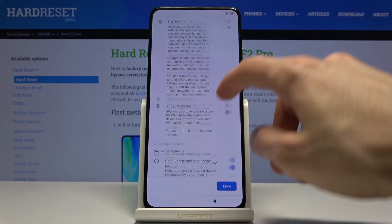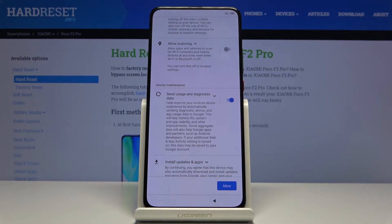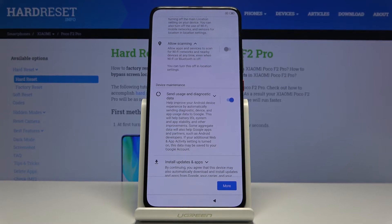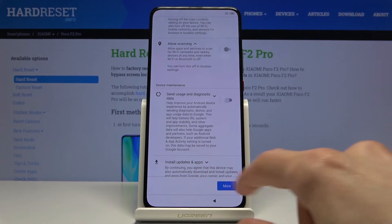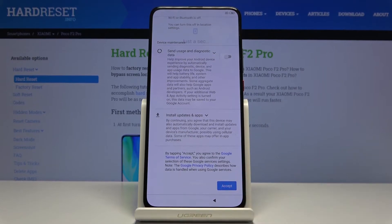At the bottom you also have the option to send user diagnostic data, which means the device gathers data on what you're doing to, quote, improve the usability of your device. You can disable that too. Then just tap on Accept at the bottom.